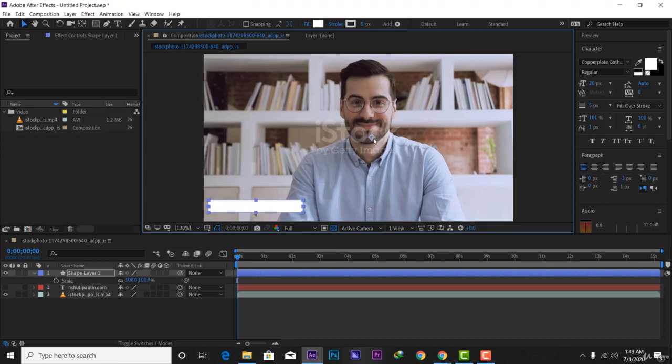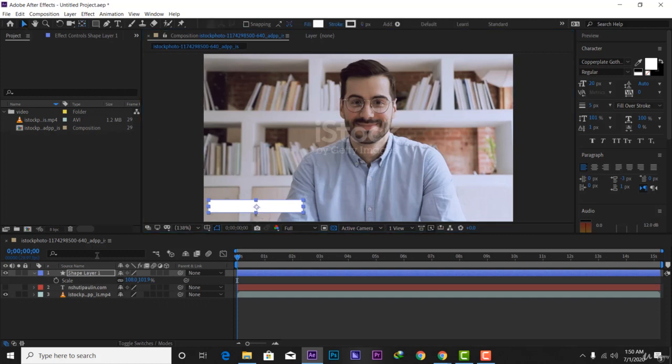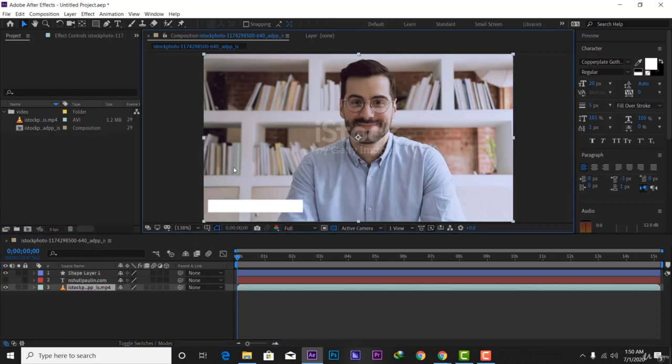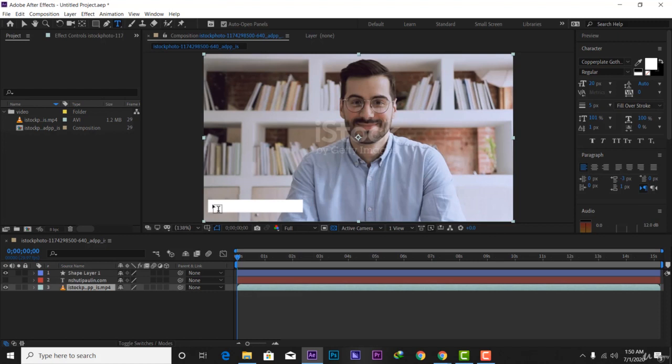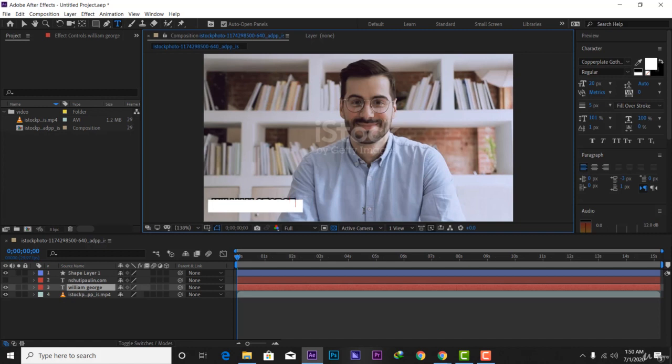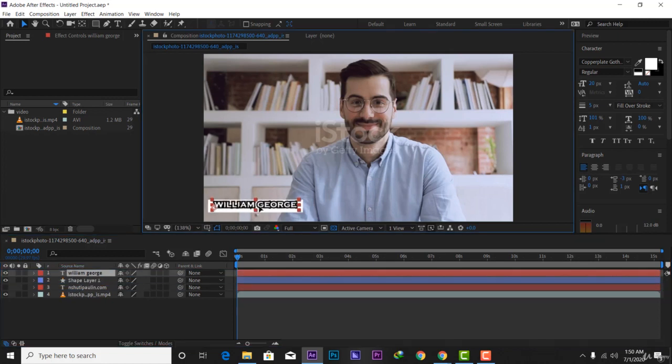Let's take this anchor point and put it in the center of this shape. I'm going to write, let's call this guy William George. Then I have to take this text and drag it here.